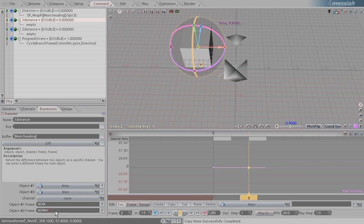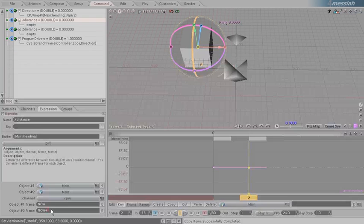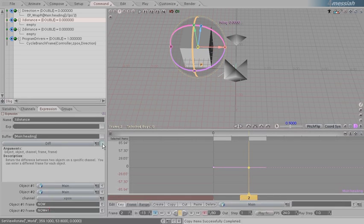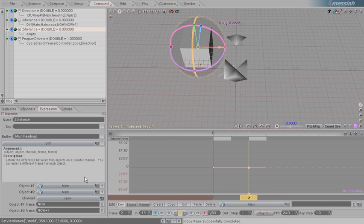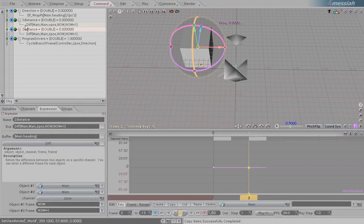And between now and the next frame, where it's going to be, is going to be a small distance. Now plus one. Right click to add that. ZDistance is going to do the same thing, just change the x position to z position. Right click and add that.